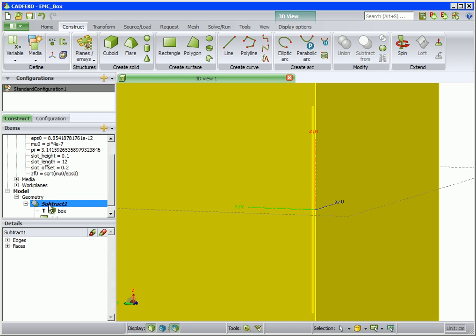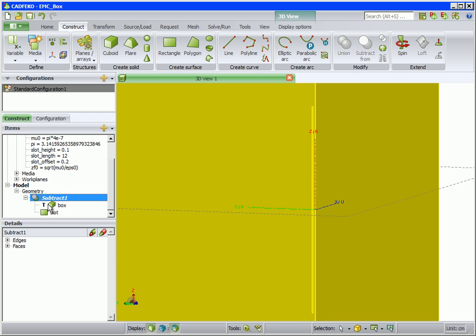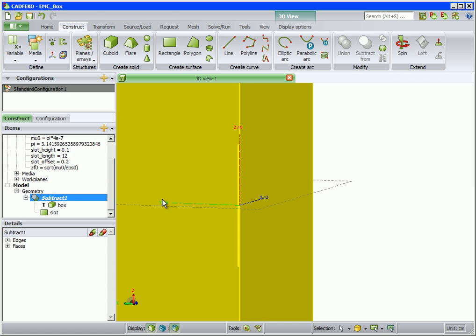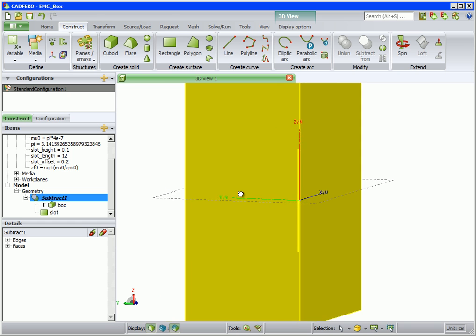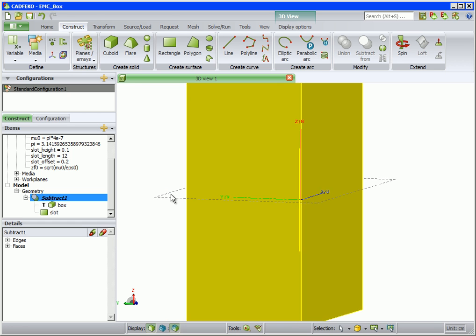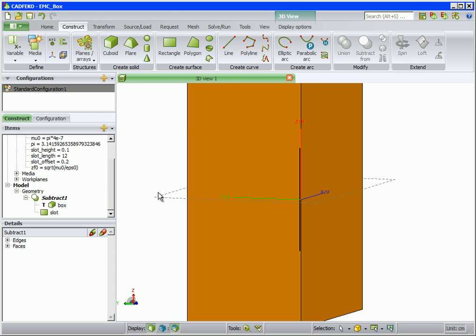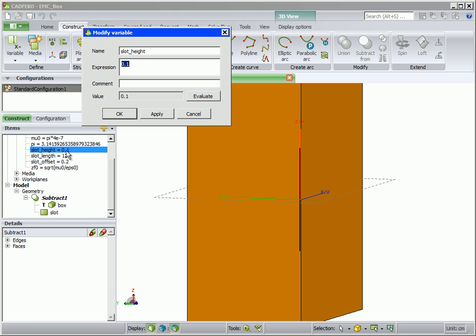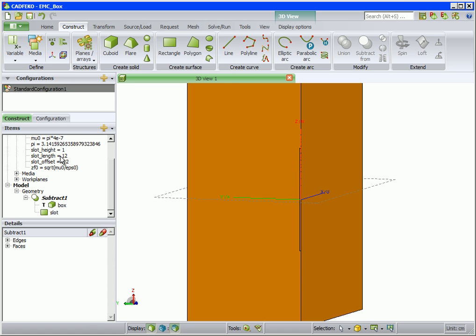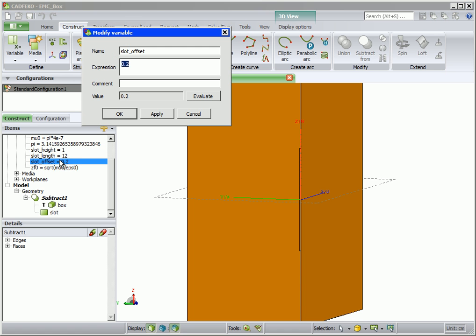To demonstrate the parametric characteristic of the slot, we modify its height and offset. The new position and size can be seen in the 3D view.